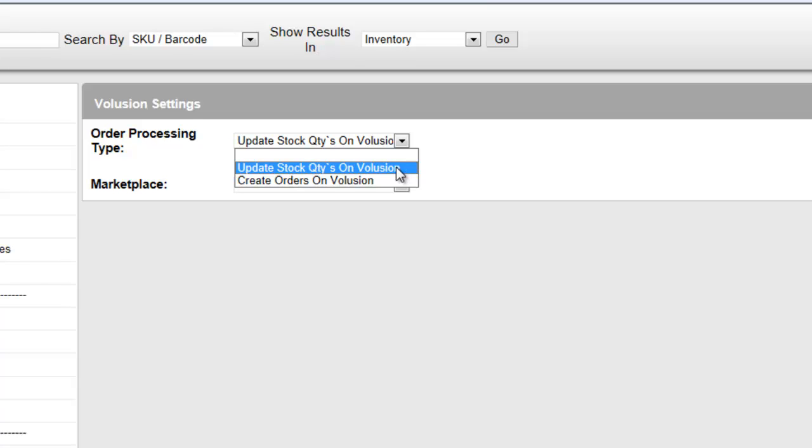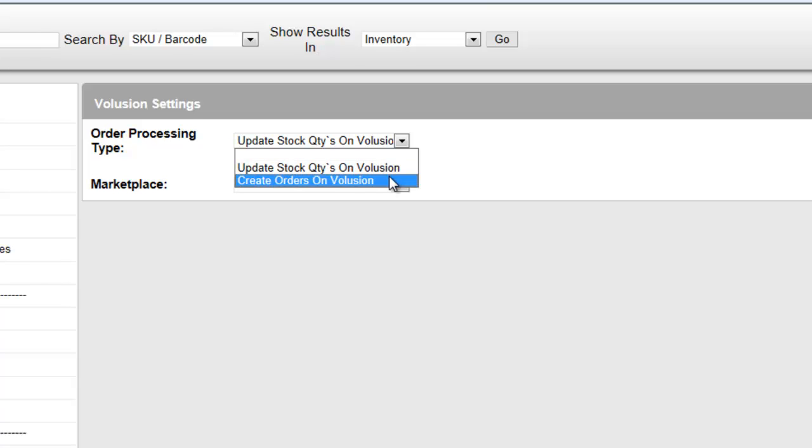On the other hand, if you select create orders on Volusion, it will send your entire order to Volusion to be filled on that platform.